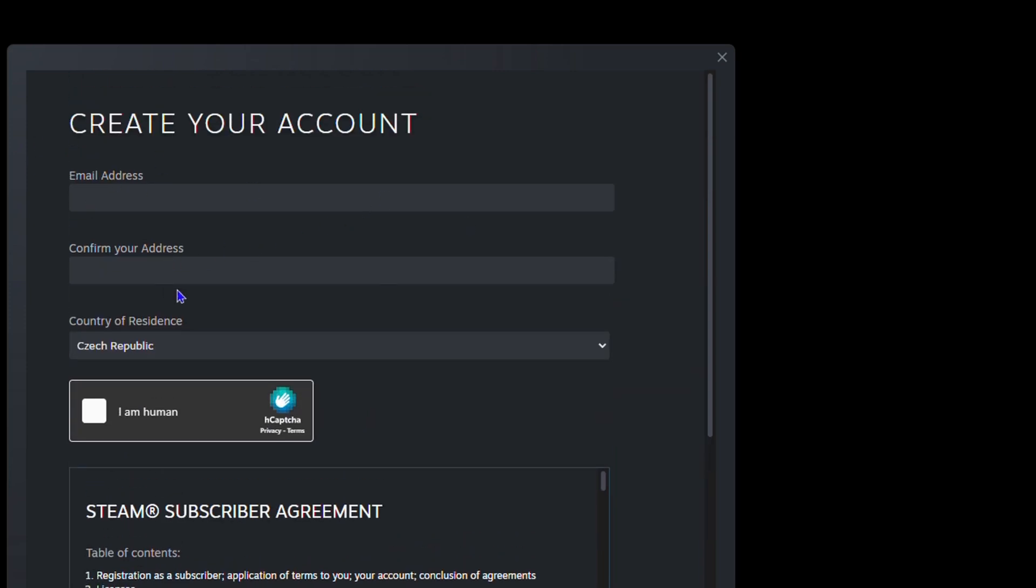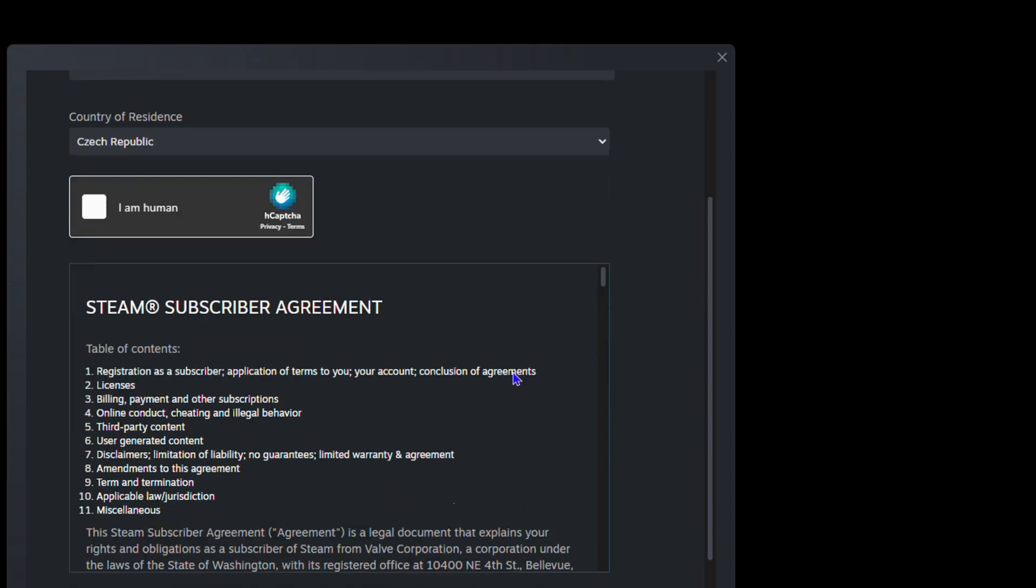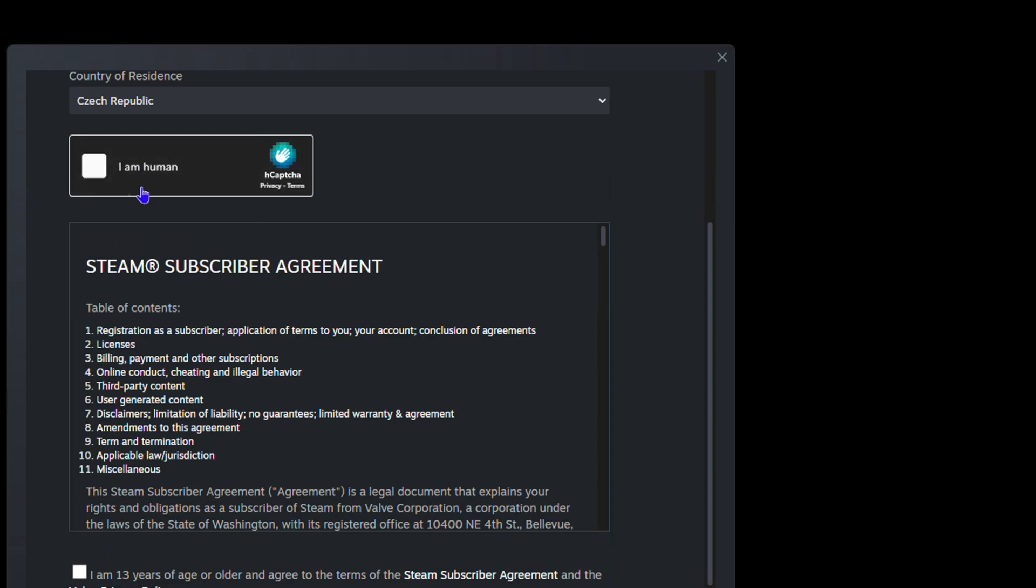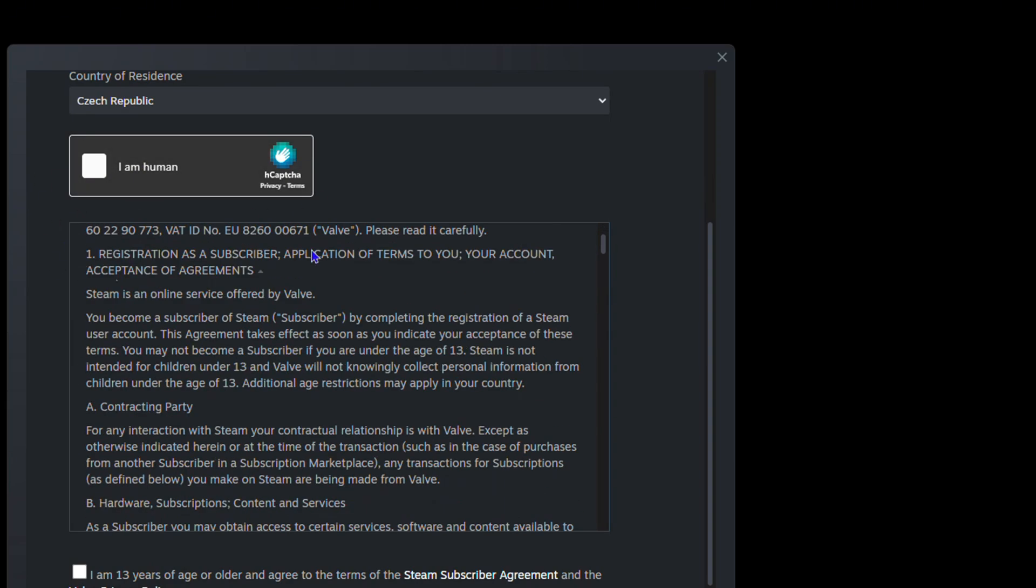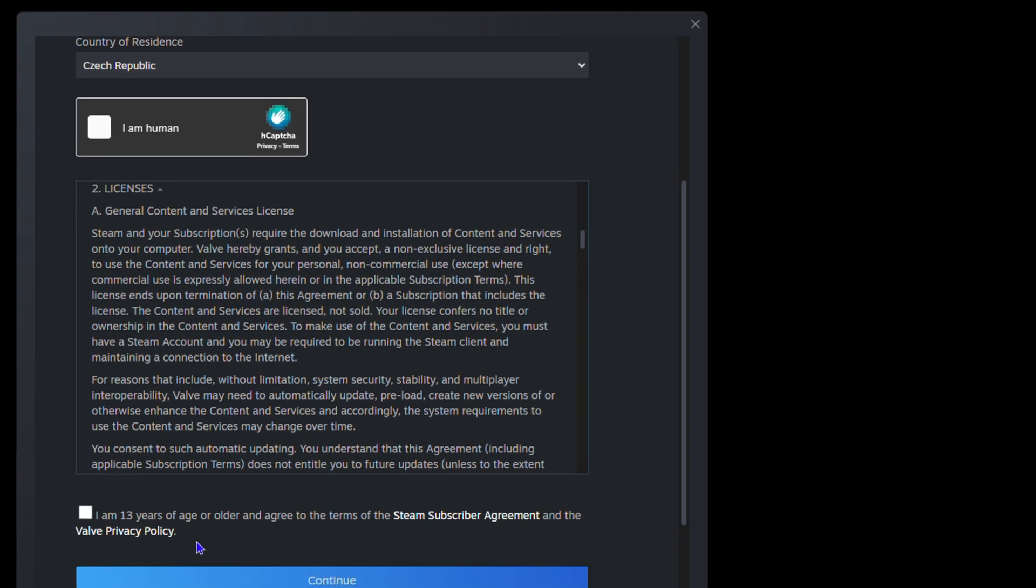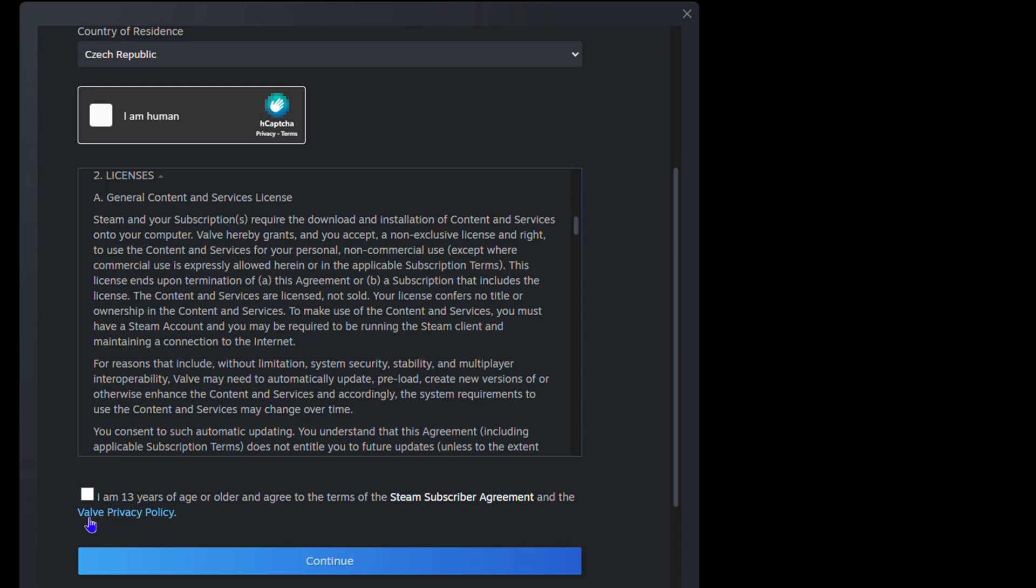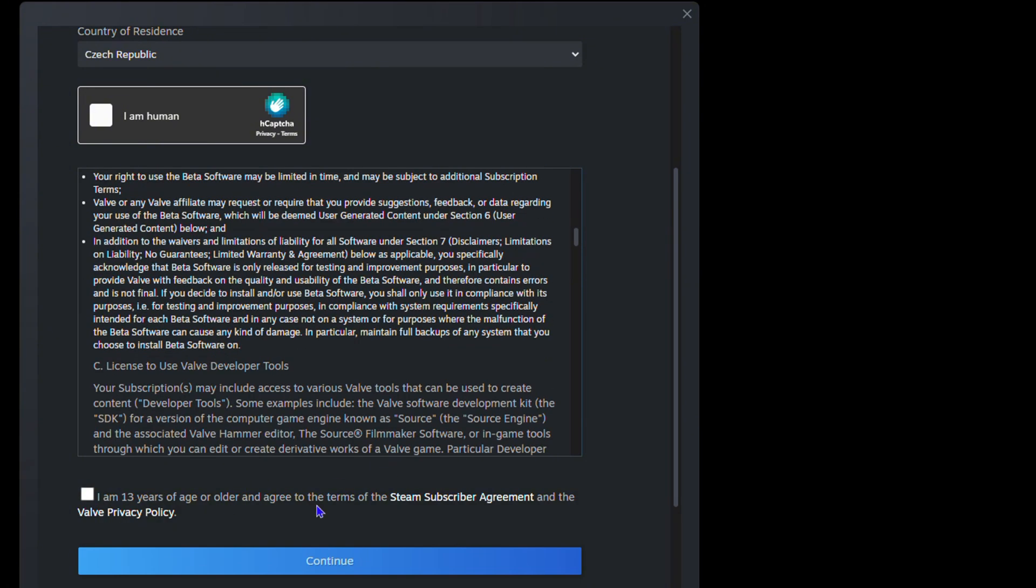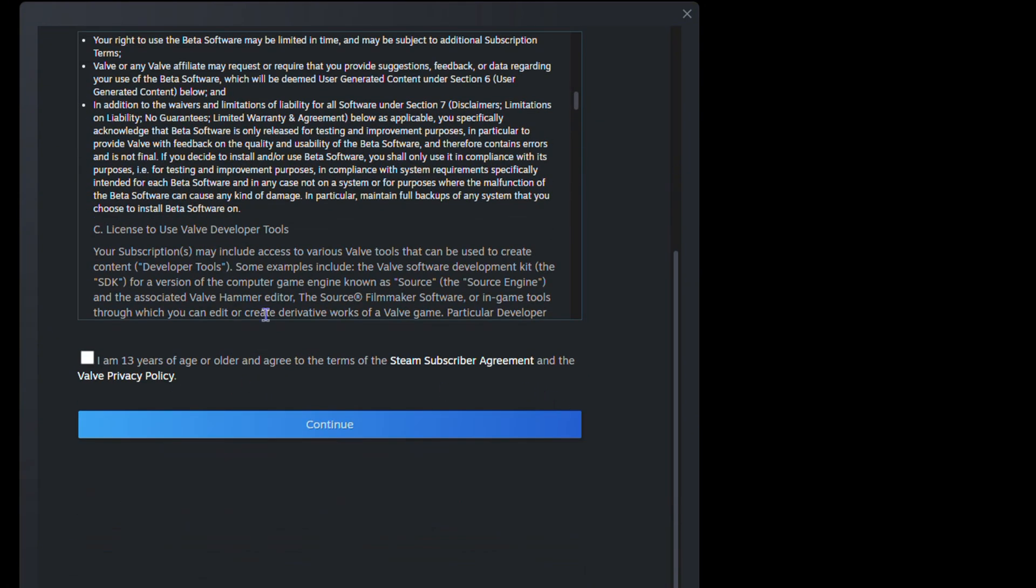You need to enter your email address, confirm it, choose your country of residence, ensure that you select that you accept the terms and agreements, and of course you have to be over the age of 13 years. Just go ahead and continue with the process to create your account.